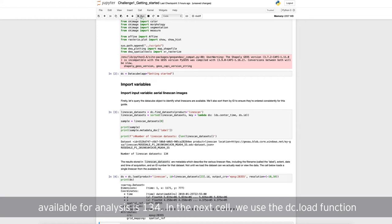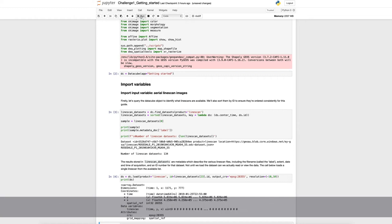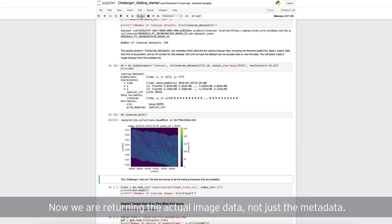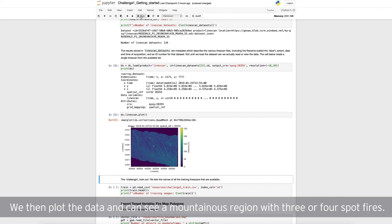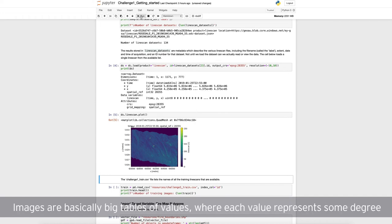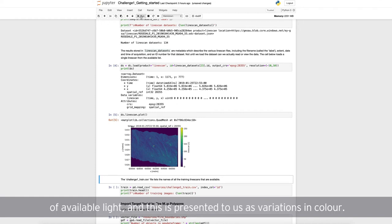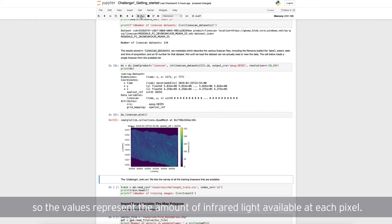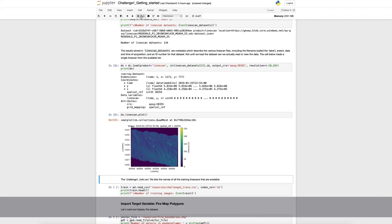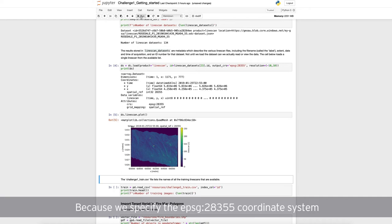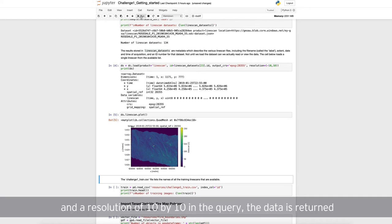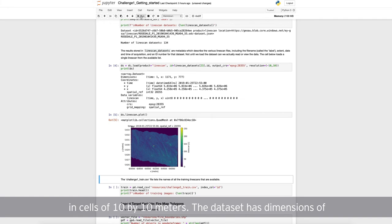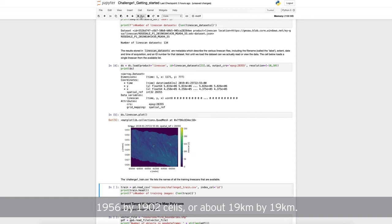In the next cell, we use the dc.load function to return the first line scan in the list we got previously. Now, we are returning the actual image data, not just the metadata. We then plot the data and can see a mountainous region with three or four spot fires. Images are basically big tables of values, where each value represents some degree of available light, and this is presented to us as variations in colour. In this case, the line scan images were taken with an infrared camera, so the values represent the amount of infrared light available at each pixel. The brighter areas where there is more light are the fires. Because we specified the EPSG 28355 coordinate system and a resolution of 10 by 10 in the query, the data is returned in cells of 10 by 10 metres. The data set has dimensions of 1956 by 1902 cells, or about 19 kilometres by 19 kilometres.